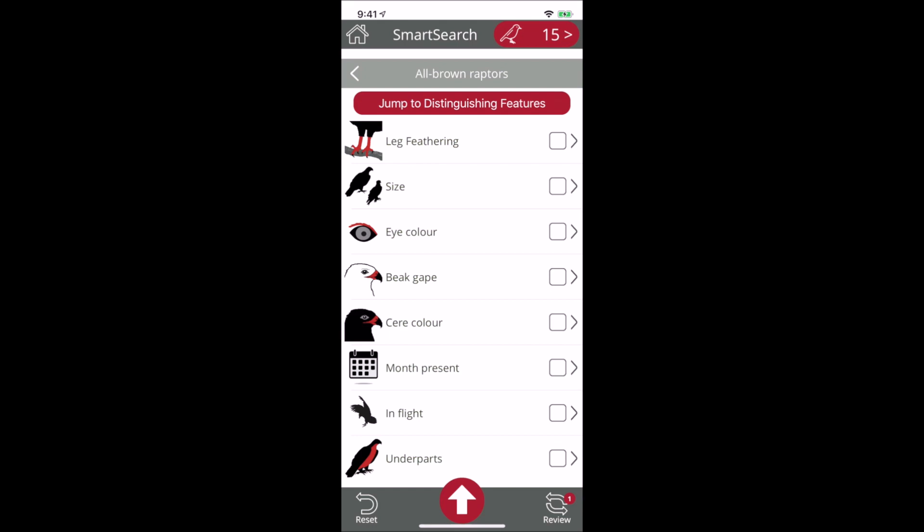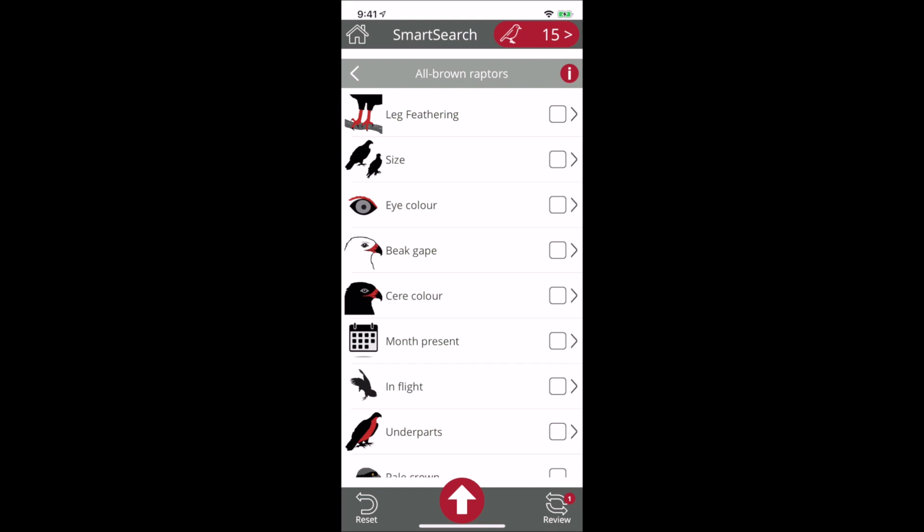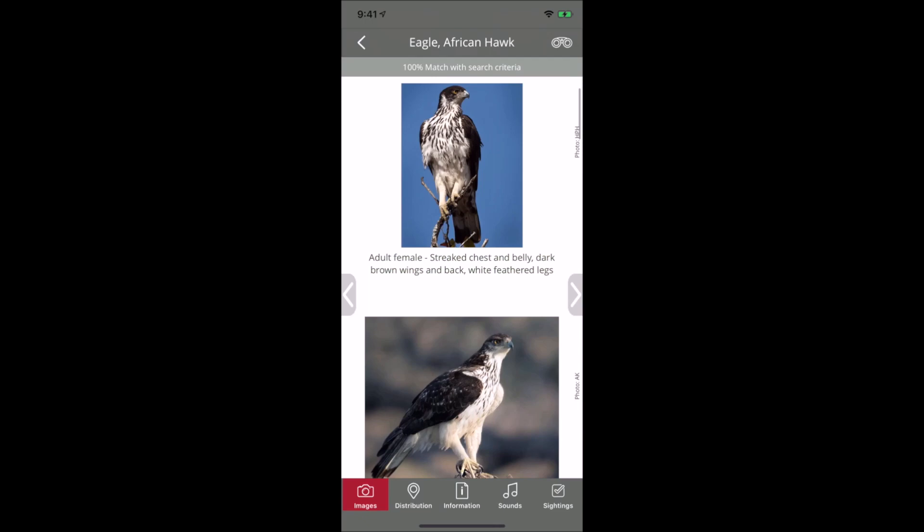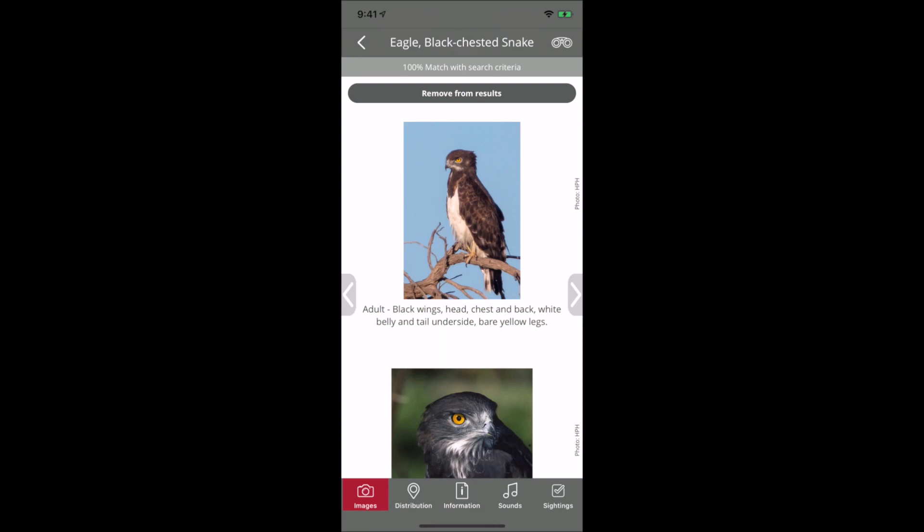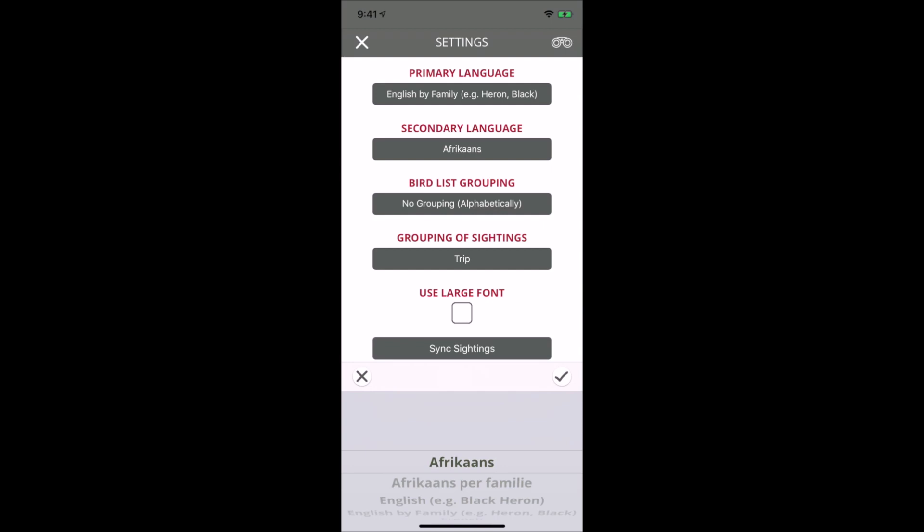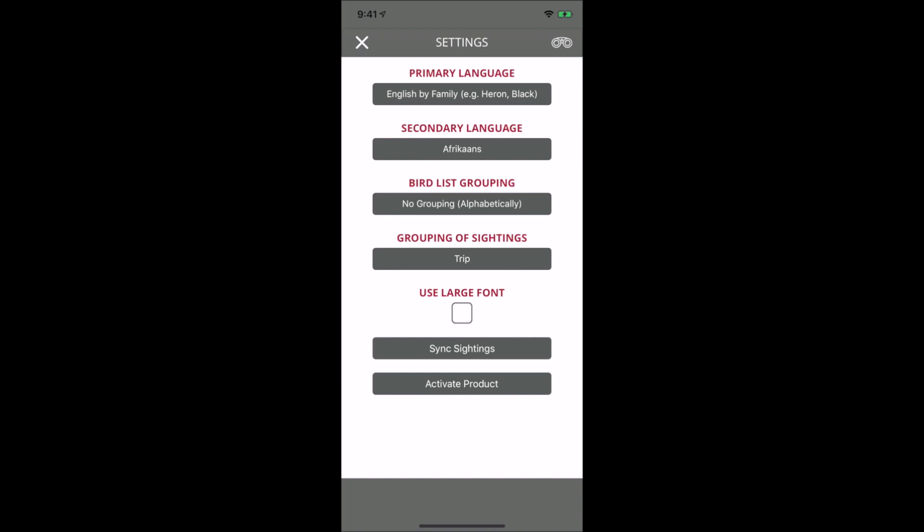You can remove species from the list that you think are not a good match, leaving only probable matches to compare side by side. In terms of settings, you can change languages with indigenous and European languages available, change how you group your listings, sync sightings, and use large fonts.